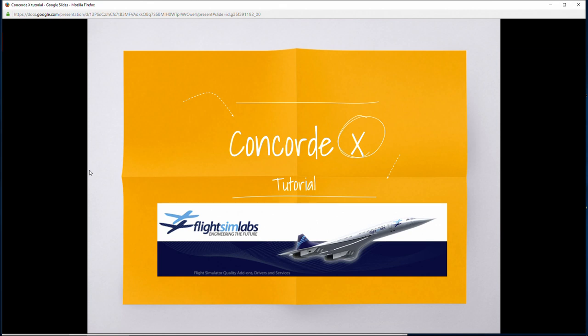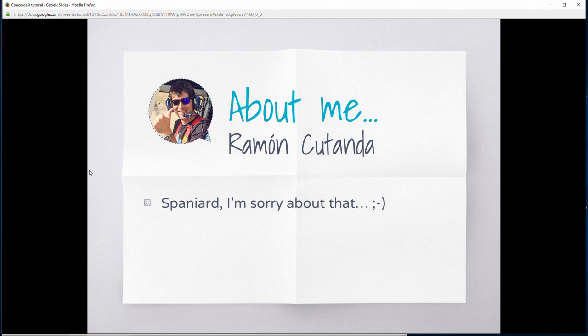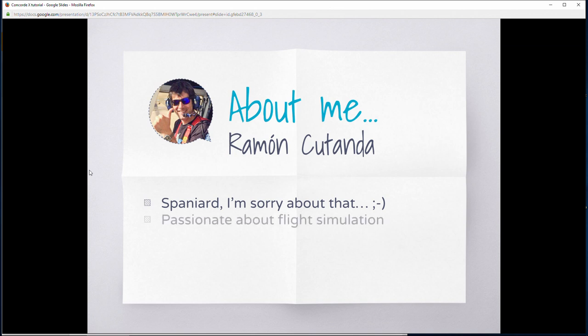Welcome to this tutorial in which I will try to show you how to fly Concorde X by FlightSimLabs. My name is Ramon Cutanda, I'm Spanish, so sorry about that because you will notice that my accent is somehow weird and strange, that I don't pronounce correctly, that I will make some grammar mistakes, and may use vocabulary in the wrong way.